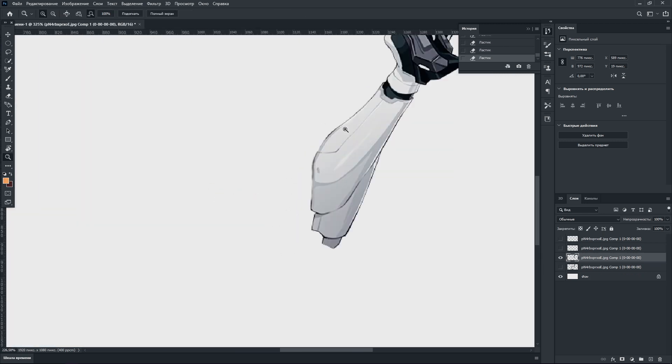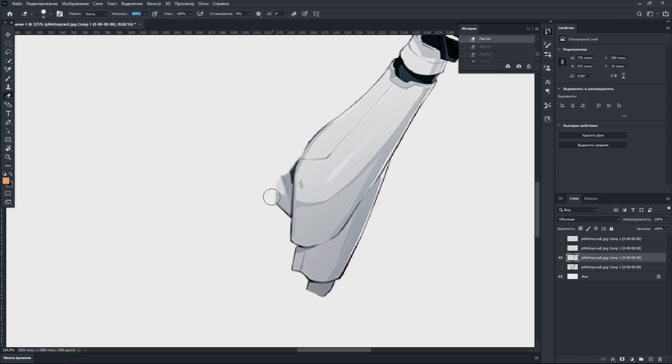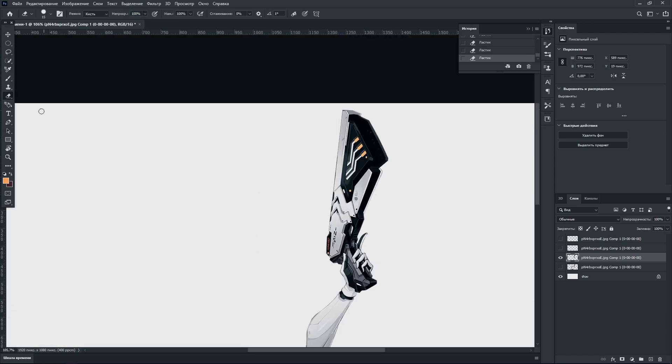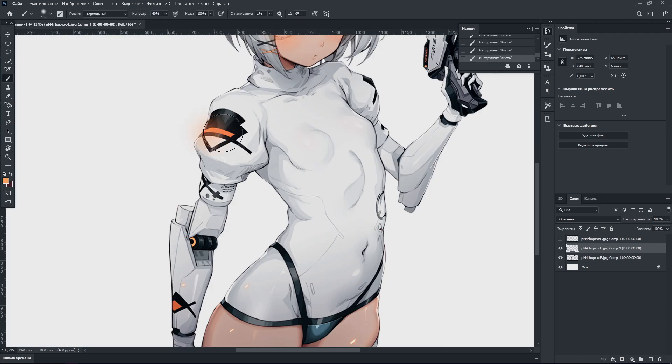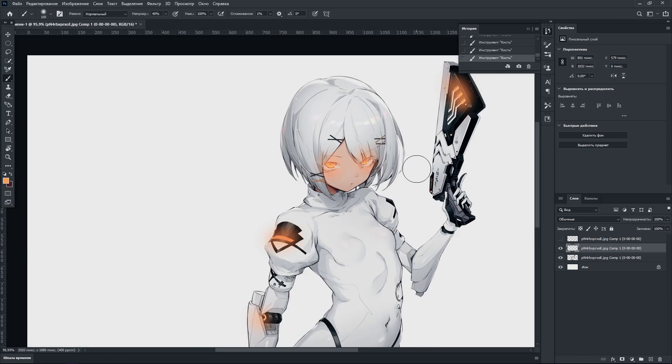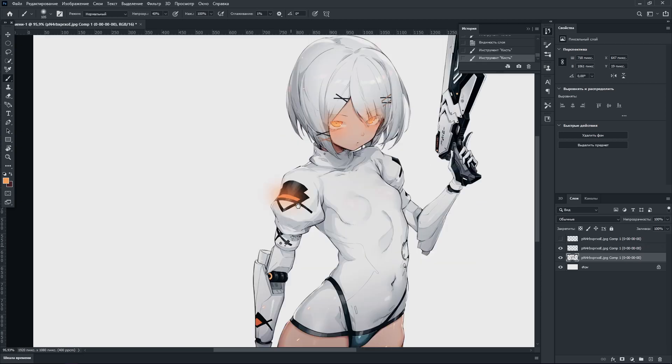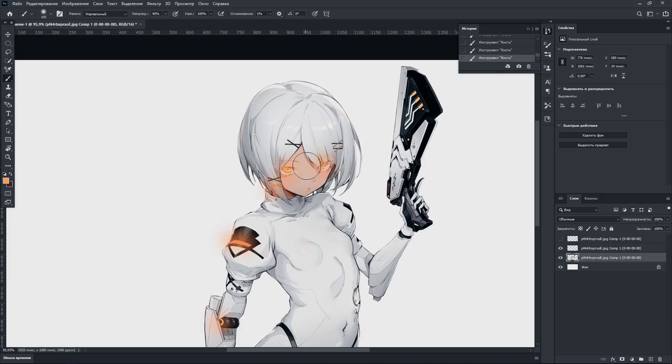And on the last third layer with the body, I cut out only the arm. Started painting light in some places. Then I started exporting each element in turn, hiding the others.